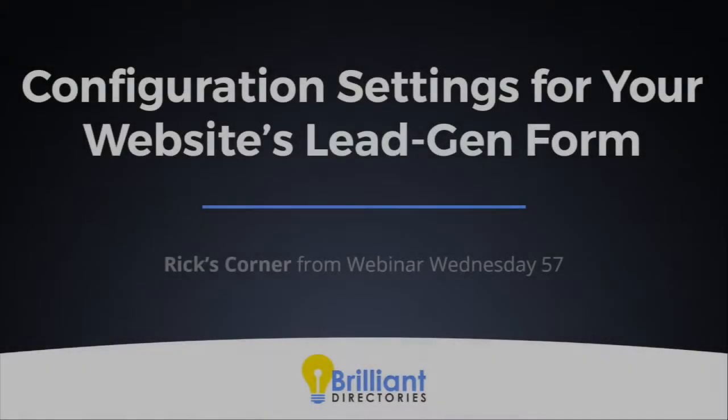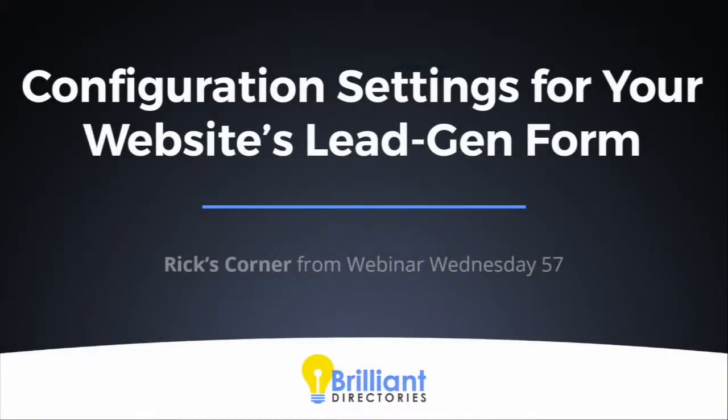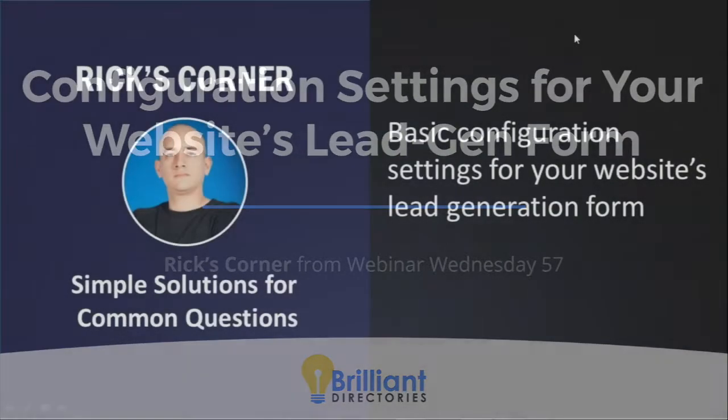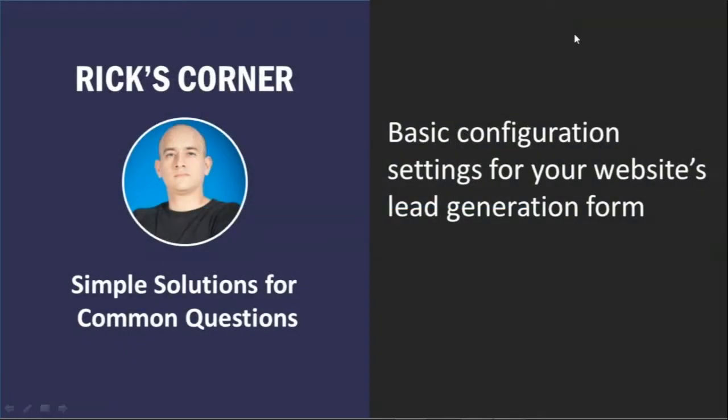All right. And we have an awesome segment, Rick's Corner here, Simple Solutions for Common Questions. And Rick, you wanted to cover a topic that comes up a lot in the support center, understanding the different settings that are available to configure for the lead form. Is that right? Yeah, that is correct, Jason.